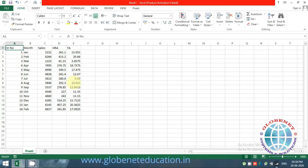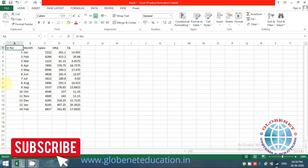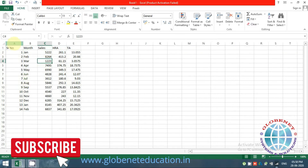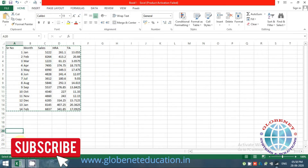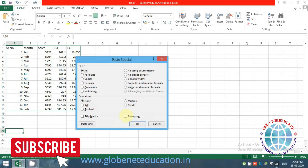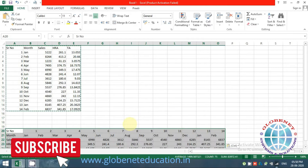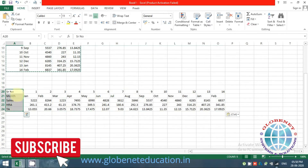There is another feature in Paste Special that lets you convert vertical data into horizontal data. Vertical data has headings in rows, while horizontal data has headings in columns. Copy with Ctrl+C, then Ctrl+Alt+V for Paste Special, click the Transpose option, and click OK. The data is now transposed into horizontal format.